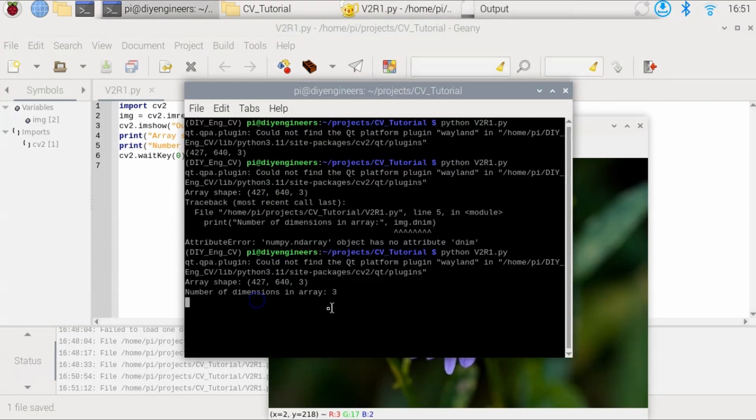And you can see number in dimensions is three, which makes sense, right? This is one direction that the vertical, the horizontal and the depth.